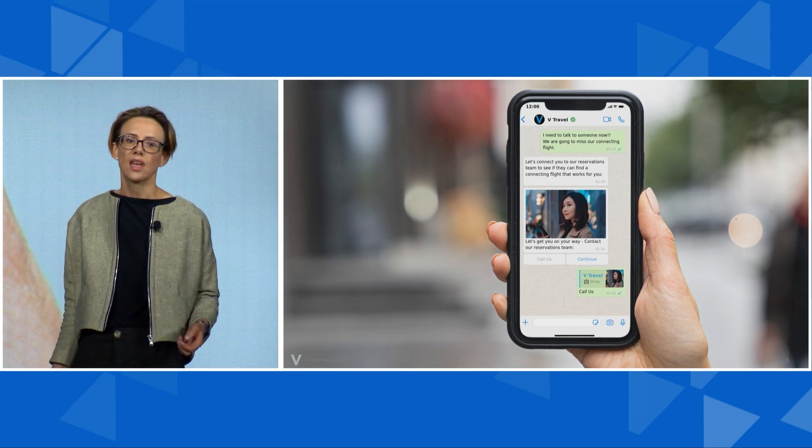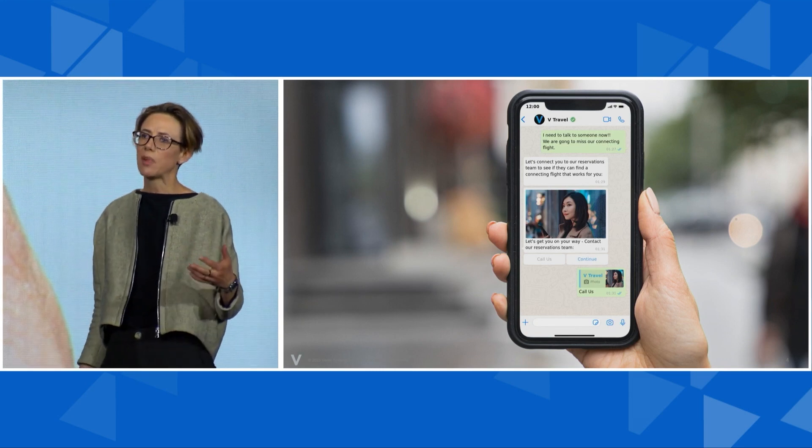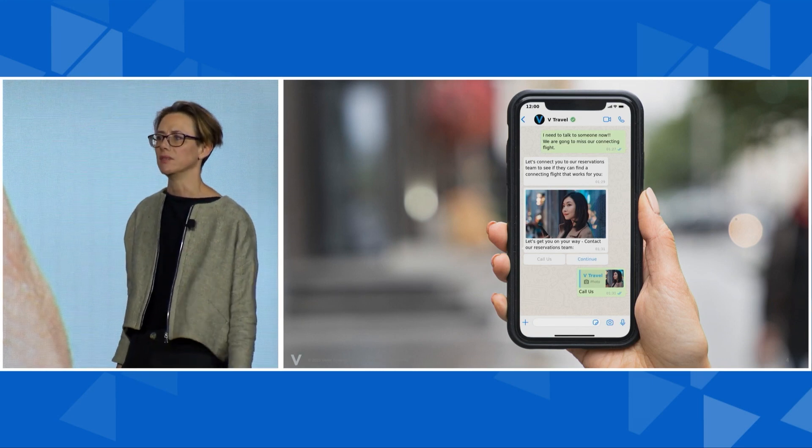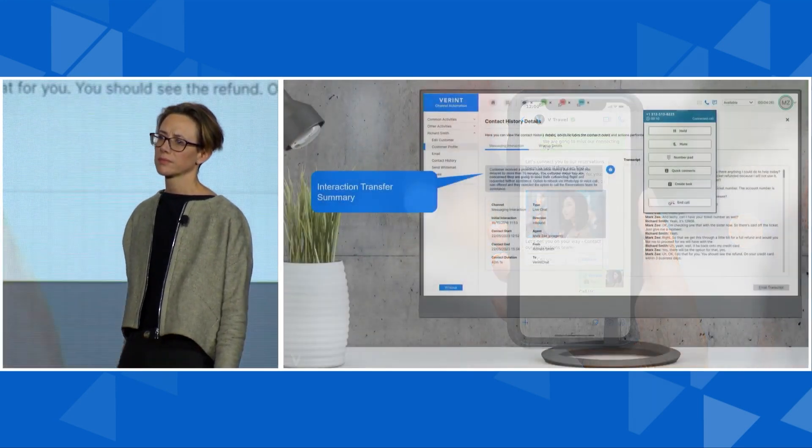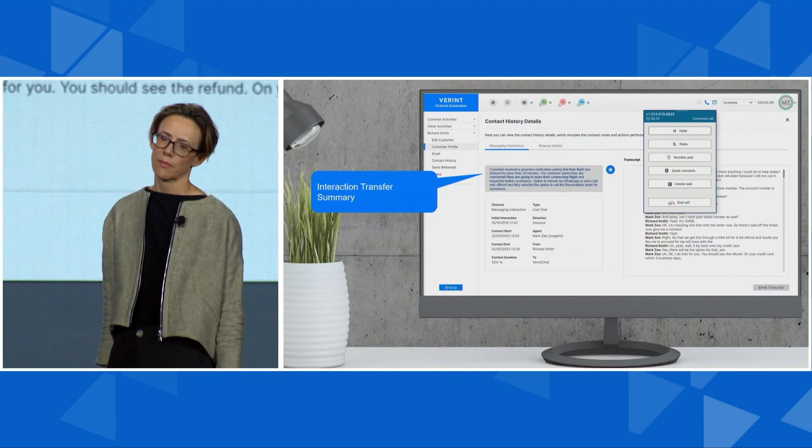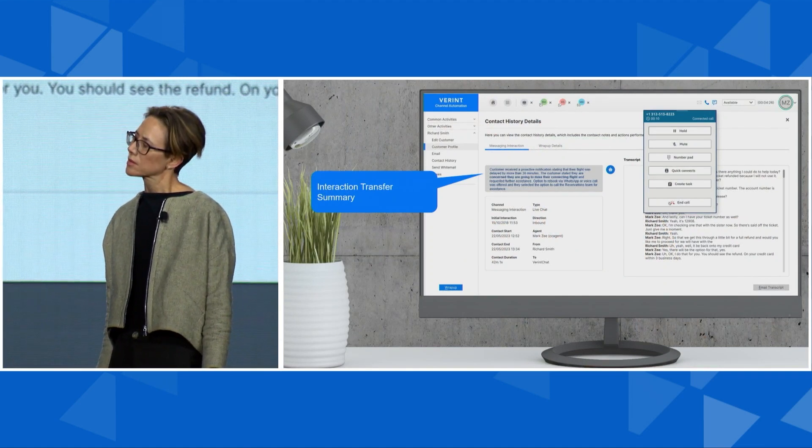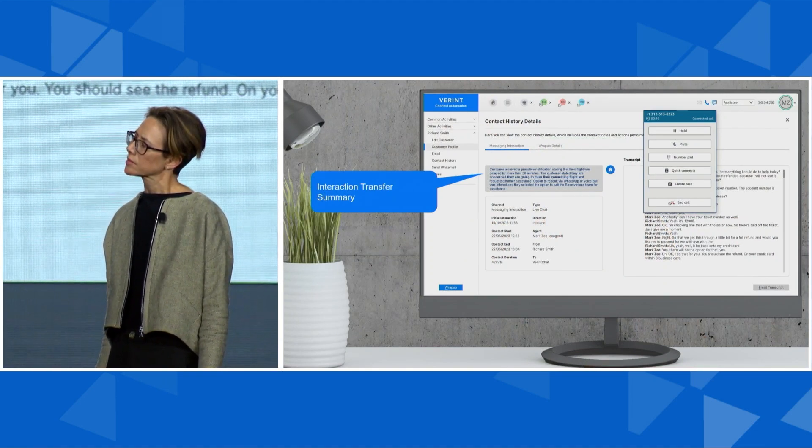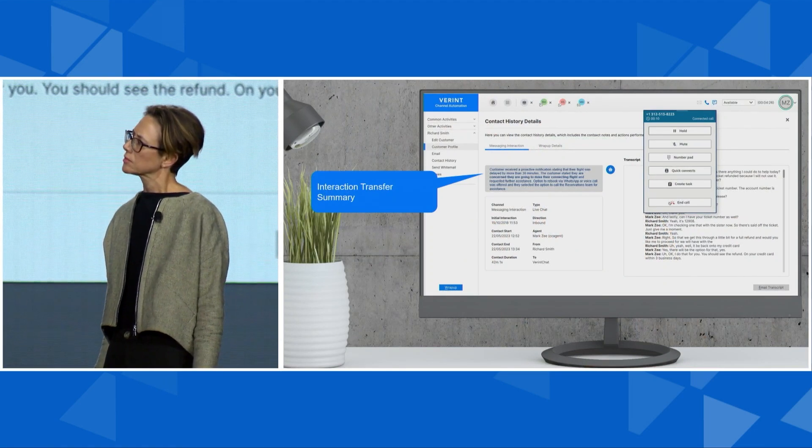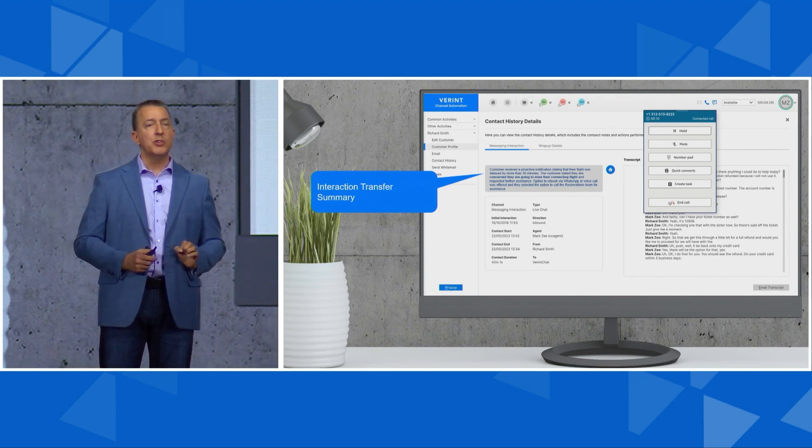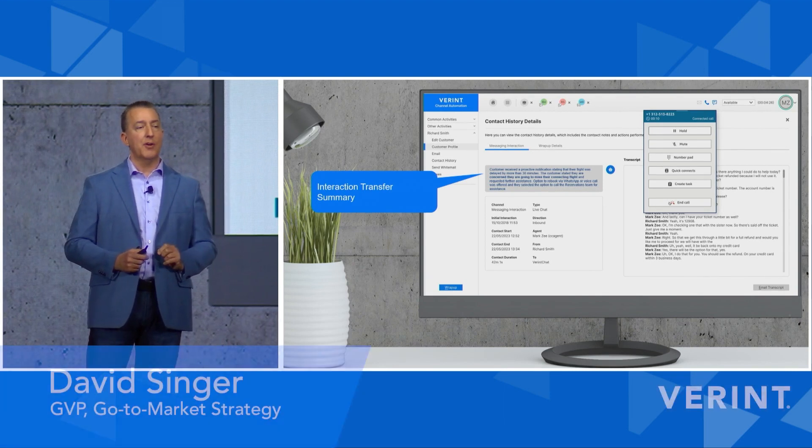In this case, the customer needs seamless transfer from self to assisted service. With the click of a button, the conversation can continue. But before we get into what this conversation looks like, let's take a look at what just happened.